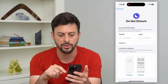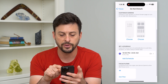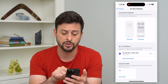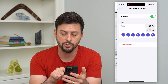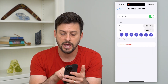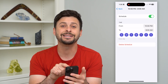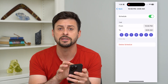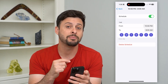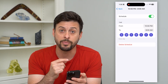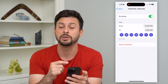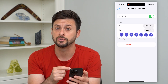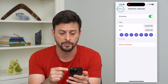I can tap on that and if I scroll down there's a set schedule currently. I can go in here and just hit Delete Schedule. If I delete that schedule, it means Do Not Disturb will have to be turned on manually.